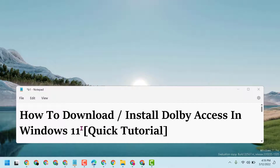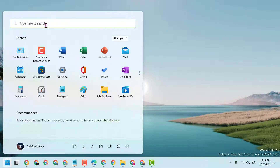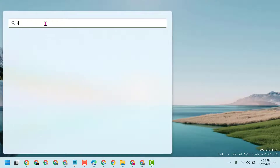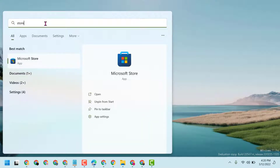Hello friends, today in this video I will show you how to download or install Dolby Access in Windows 11. Firstly, click on Start, then type Microsoft Store and open it.